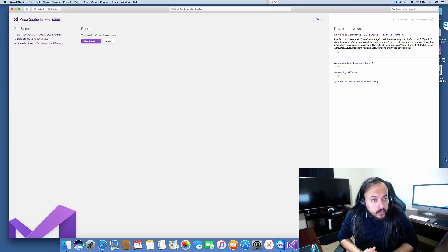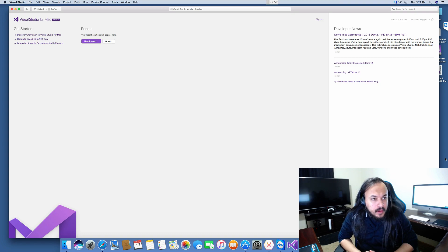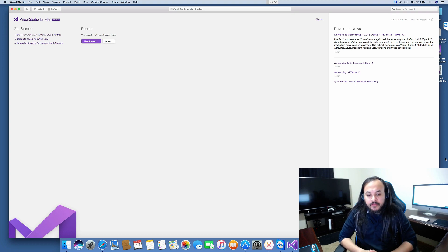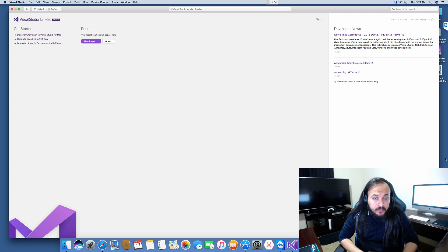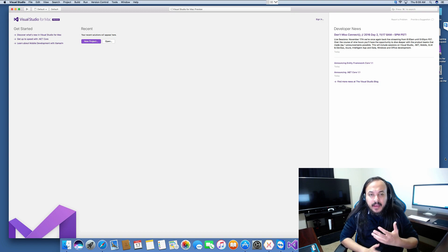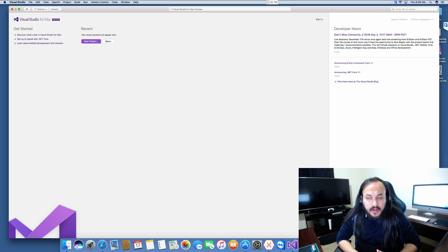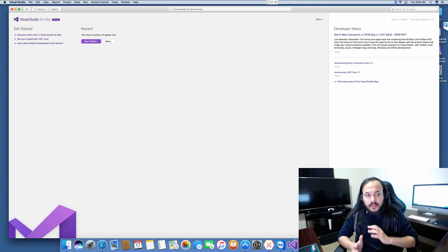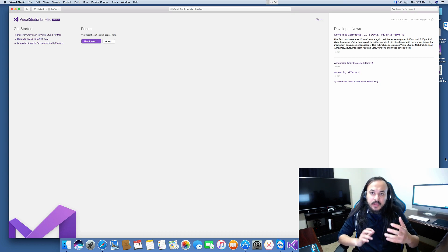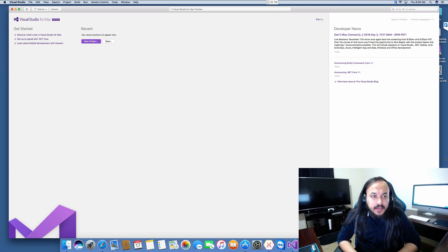Hello YouTubers. This is a quick video about yesterday's Microsoft announcement at their Kinect conference — they are going to release a Visual Studio for Mac. This is different from Visual Studio Code. Visual Studio Code is more like a Sublime Text editor kind of thing that doesn't come with all the bells and whistles that a full-blown Visual Studio IDE comes with.